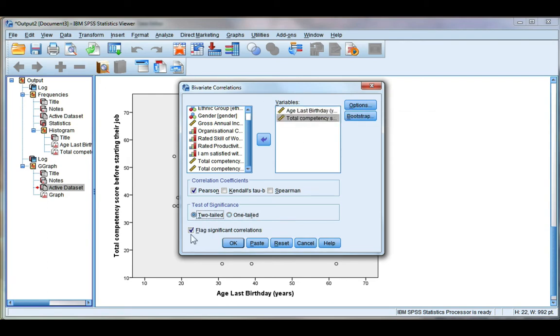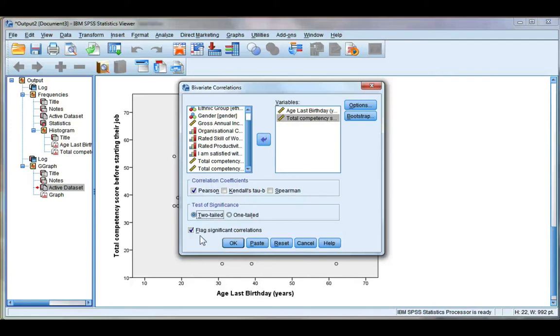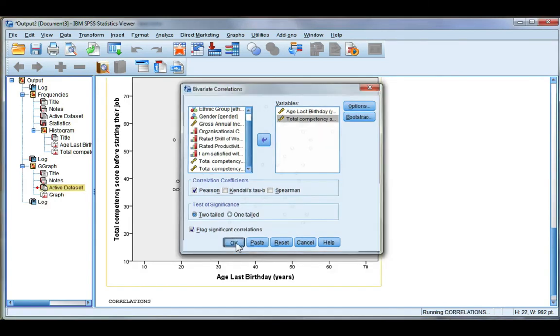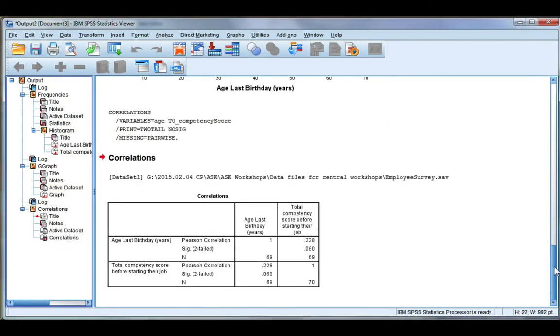You also have the option to allow SPSS to show you correlations that are significant, so it will put one asterisk if it's significant at 0.05, two asterisks if it's significant at 0.01. This does not change your significance level, SPSS is just trying to help you out. Go ahead and click OK, and here are the results of our Pearson's r correlation.